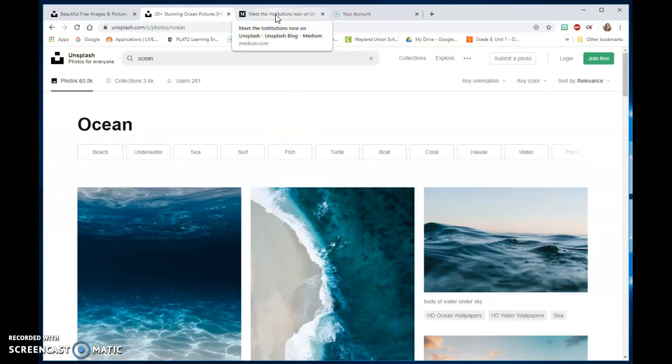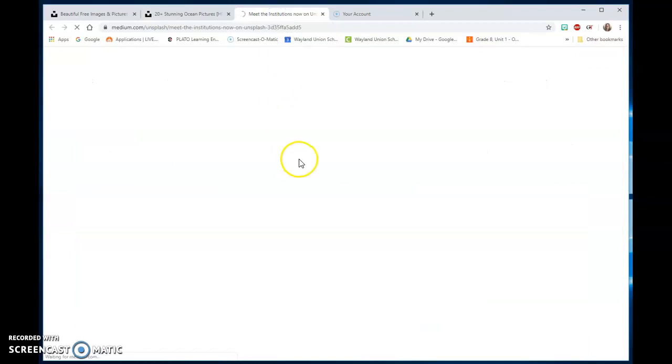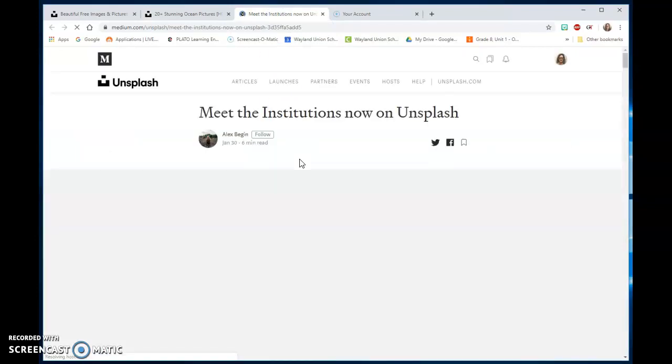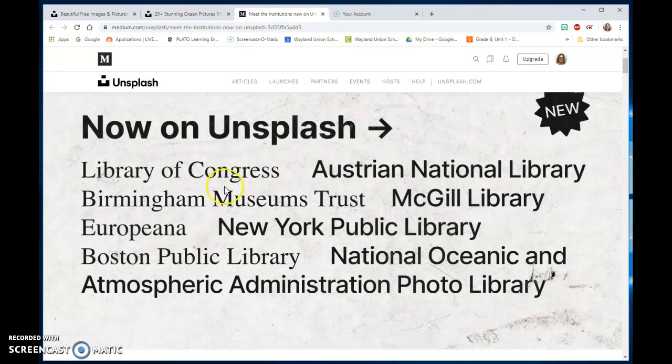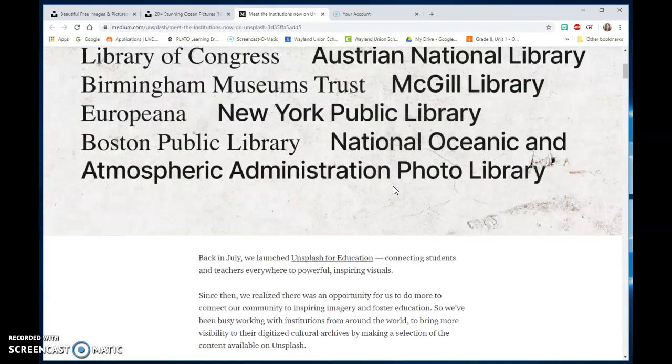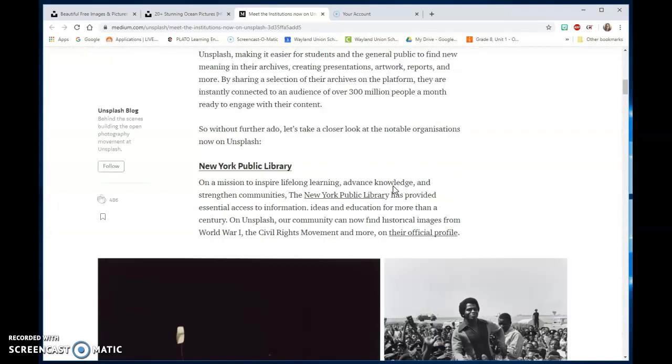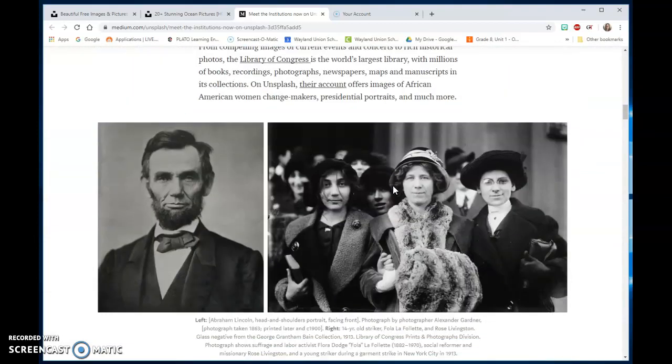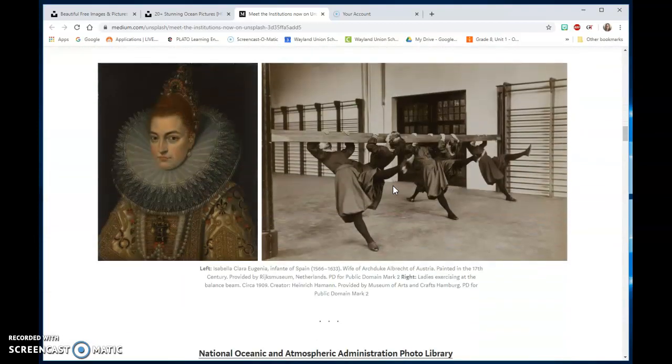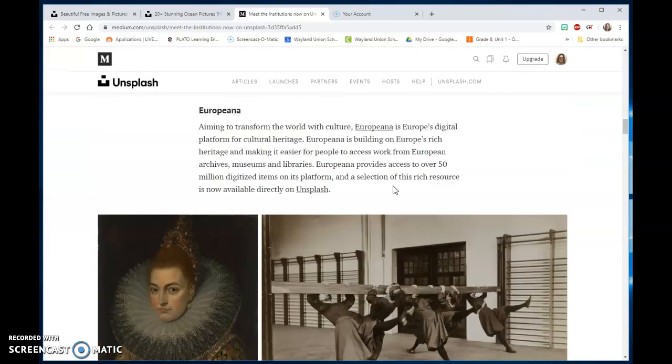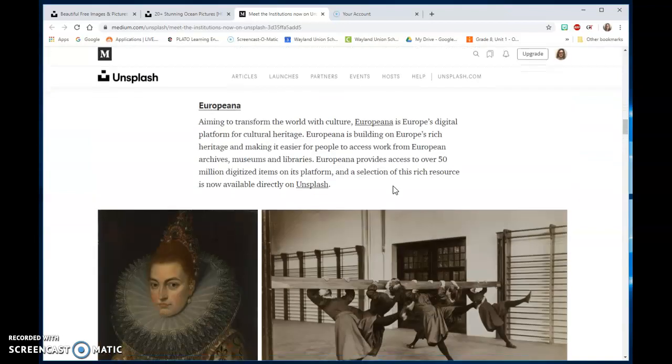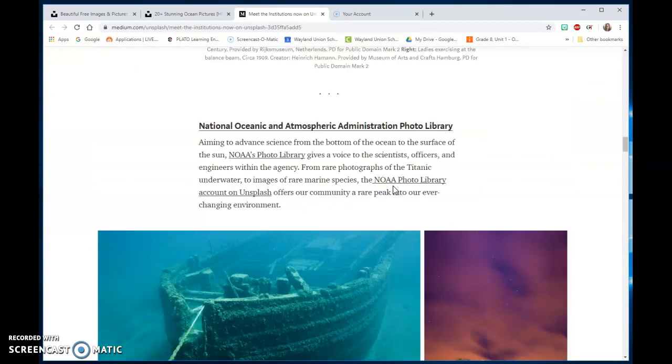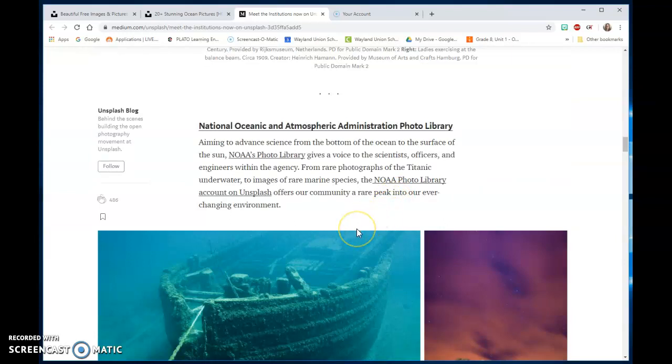They've also added institutions. Within the images you'll find in Unsplash, they have added images from different organizations like the Library of Congress, the Austrian National Library, the New York Public Library, and the European National Oceanographic. They've offered up some big collections of images already within Unsplash.